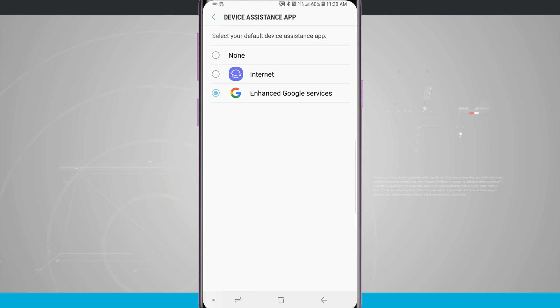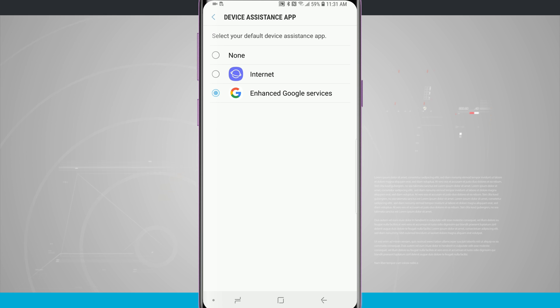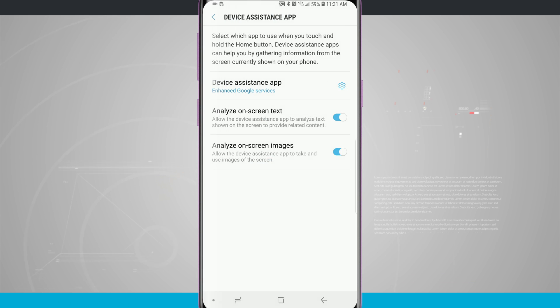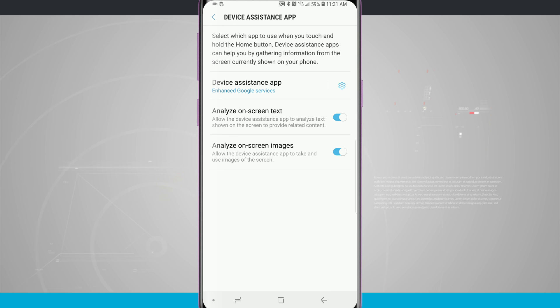Or I can tap on my device assistant app and either choose to use Google Assistant or I can use the Samsung internet app. If you wanted to switch it completely from Google Assistant you can do so. Then there are some other settings here for my assistant app.